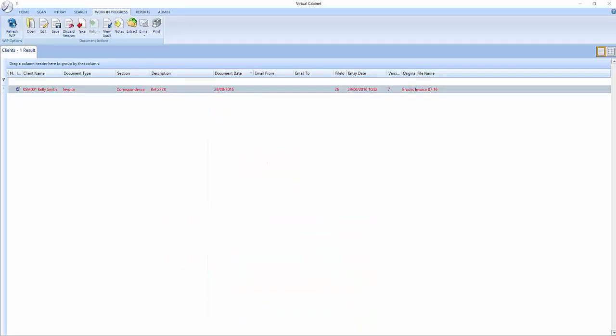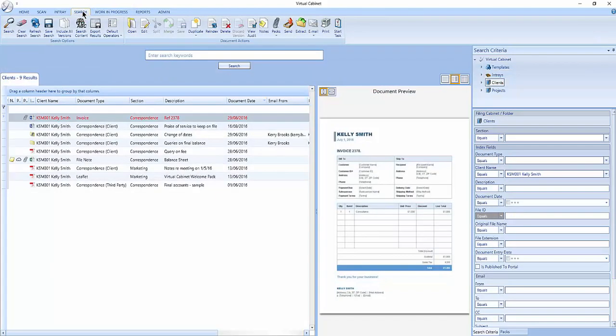Documents are stored in the Work in progress tab while you are editing them. Other users can see you are working on the documents as they are shown in red and they will not be able to edit them until you are finished. Other users will still be able to view the document.